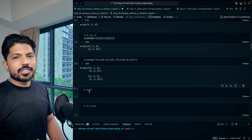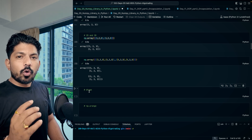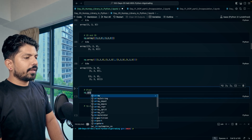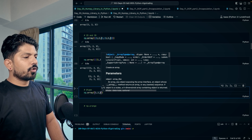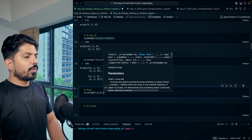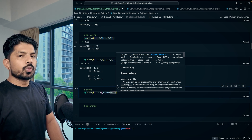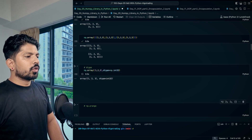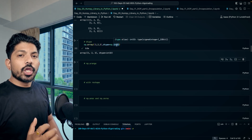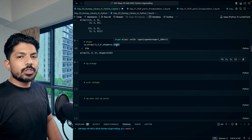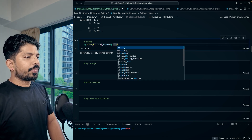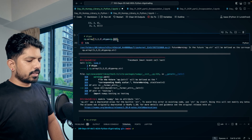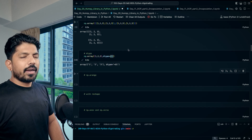The 'dtype' parameter lets you specify the data type when creating an array. For example, write 'np.array([1, 2, 3], dtype=np.int32)' to get an array of 32-bit integers. You can also create an array with string data type by passing 'dtype=str'. This is useful for memory optimization.